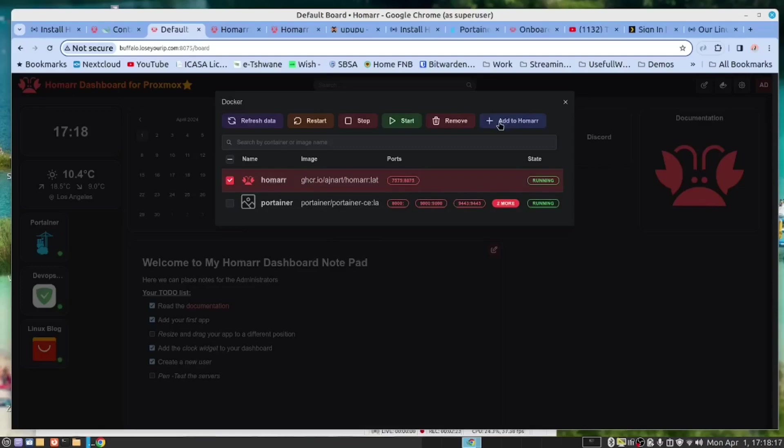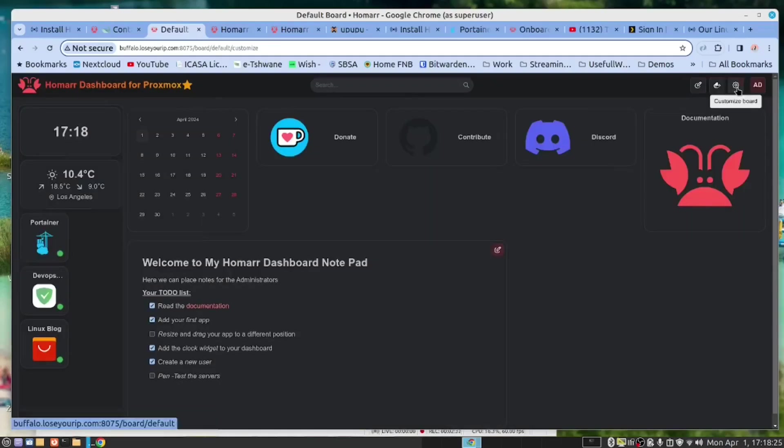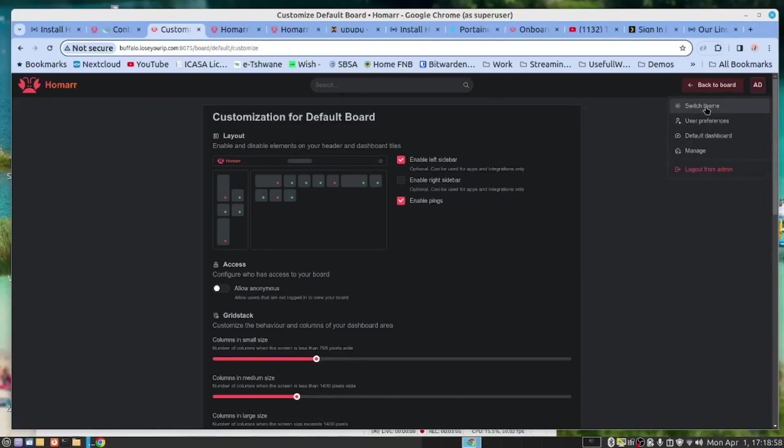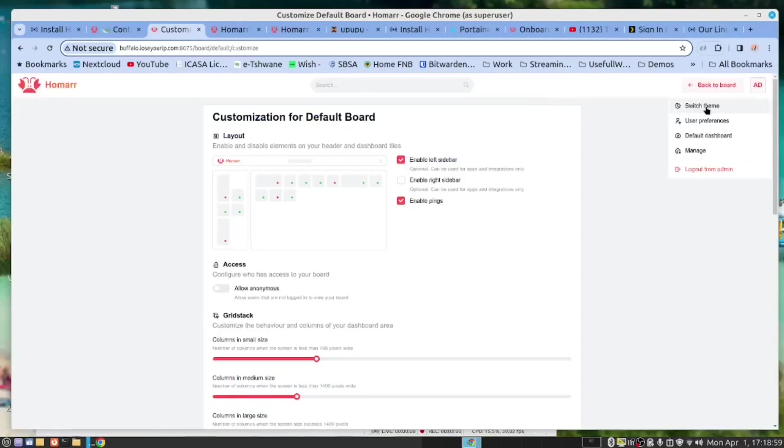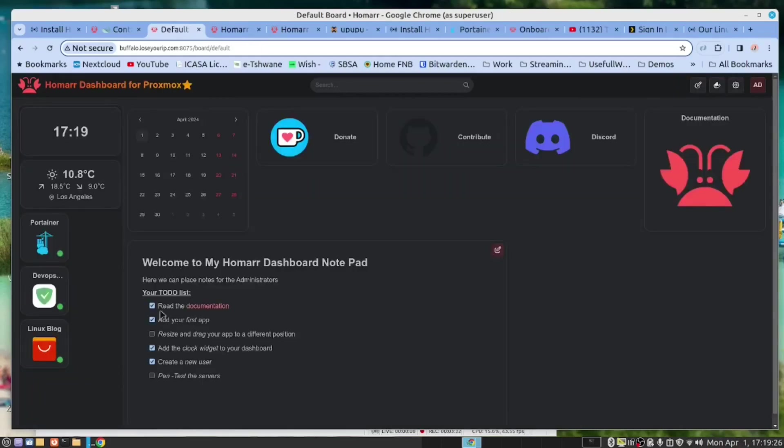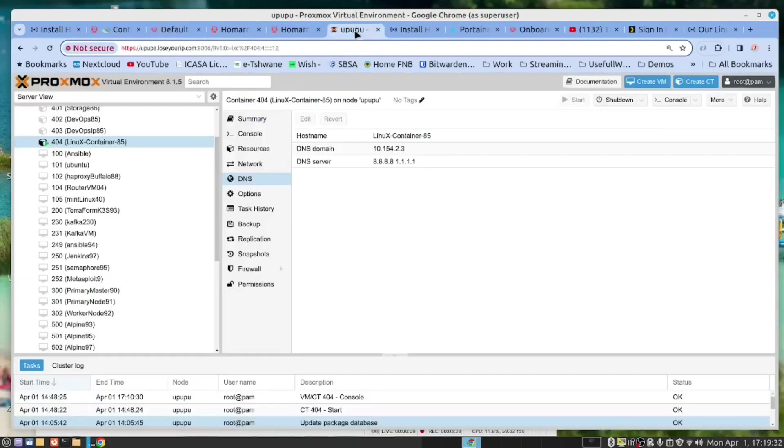This is highly customizable. And we can switch themes. We can go from a light theme to a dark theme. Personally I prefer the dark theme. And then if we want to add a server to monitor, it can even be something that's running on the network. Let me grab this one here.